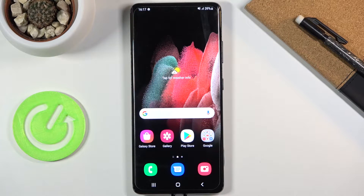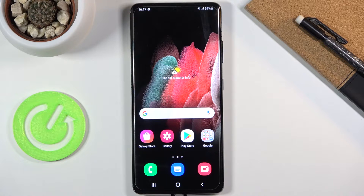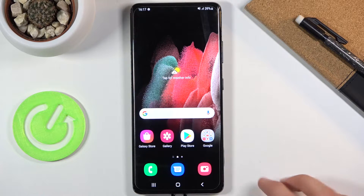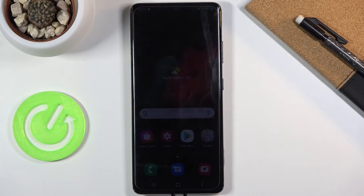Welcome everyone. This is a Samsung Galaxy S21 Ultra and today I'll show you several tweaks and tricks you can do on this device. Starting off, we're going to begin with the Adaptive Refresh Rate, which basically allows you to change the refresh rate of the device.